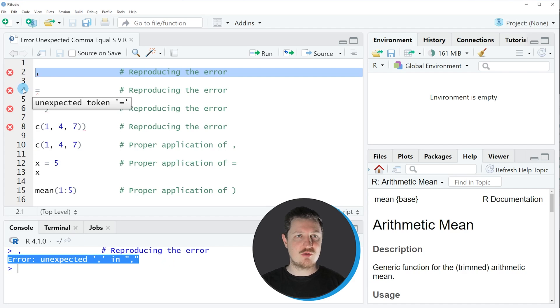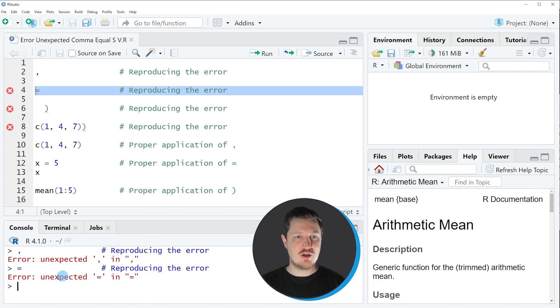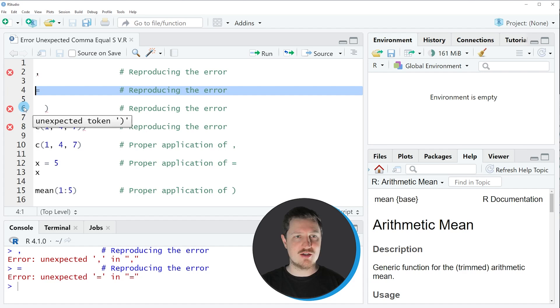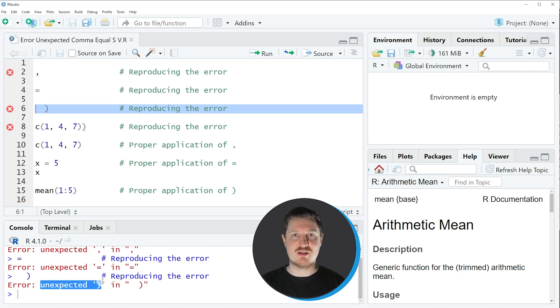Similar to that, we can also apply the code that you can see in line 4 to return the error message unexpected equal sign, or line 6 of the code to return the error message unexpected parenthesis in R.